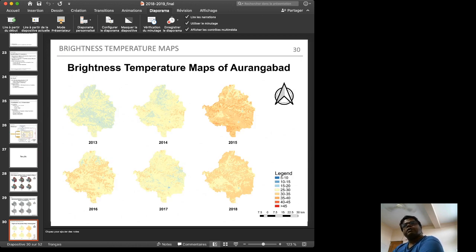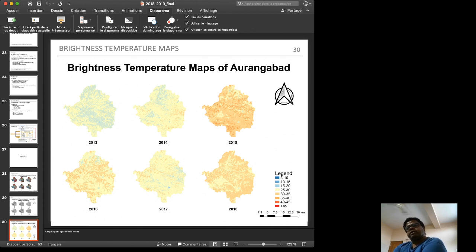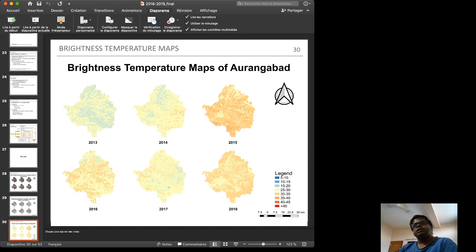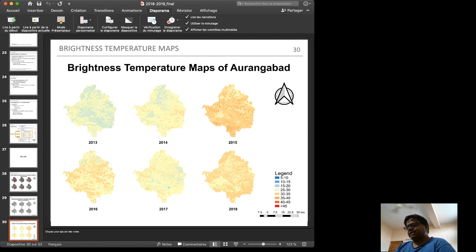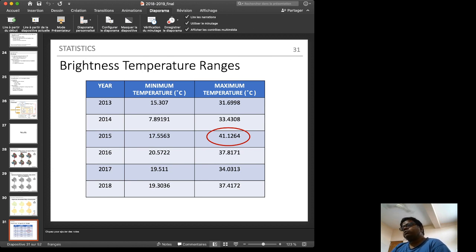Brightness temperature maps of Aurangabad were computed directly using the SCP. Temperature ranges include 5–10, 10–15, 15–20, and 25–30 degree categories. The 2015 map appears most red compared to other years because there was a local temperature rise in 2015. The maximum brightness temperature visible in 2015 is 41.12 degrees.